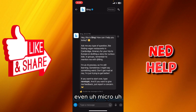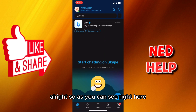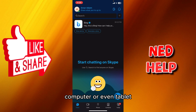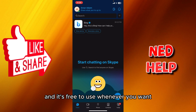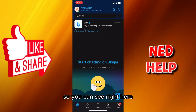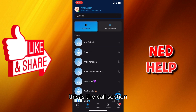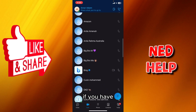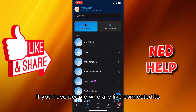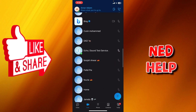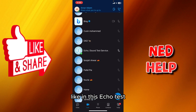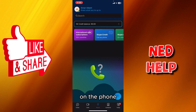You can even make a voice message. You can use Skype on your mobile, computer, or tablet and it's free to use whenever you want. In the calls section, you can call any of your contacts. If people are connected to Skype, you will see when they are active, like here with the Echo test.